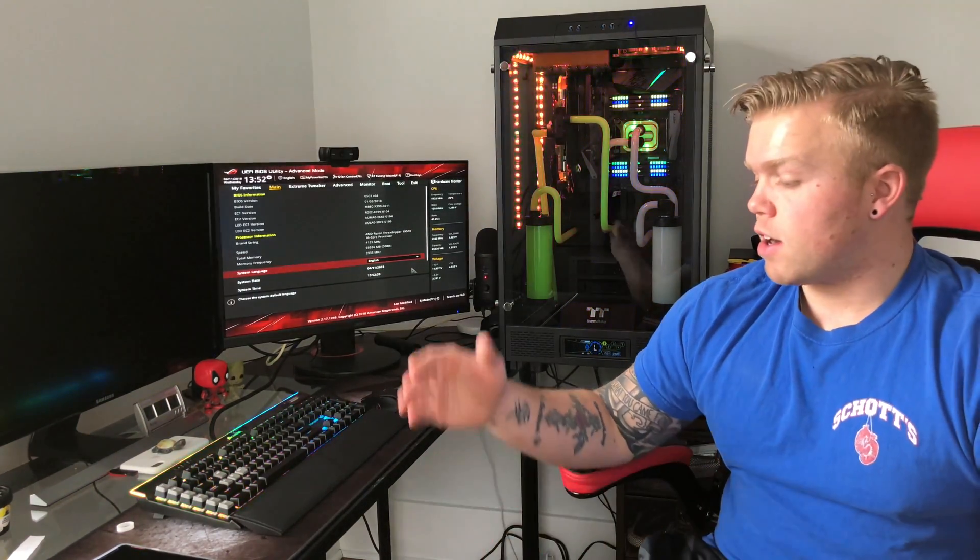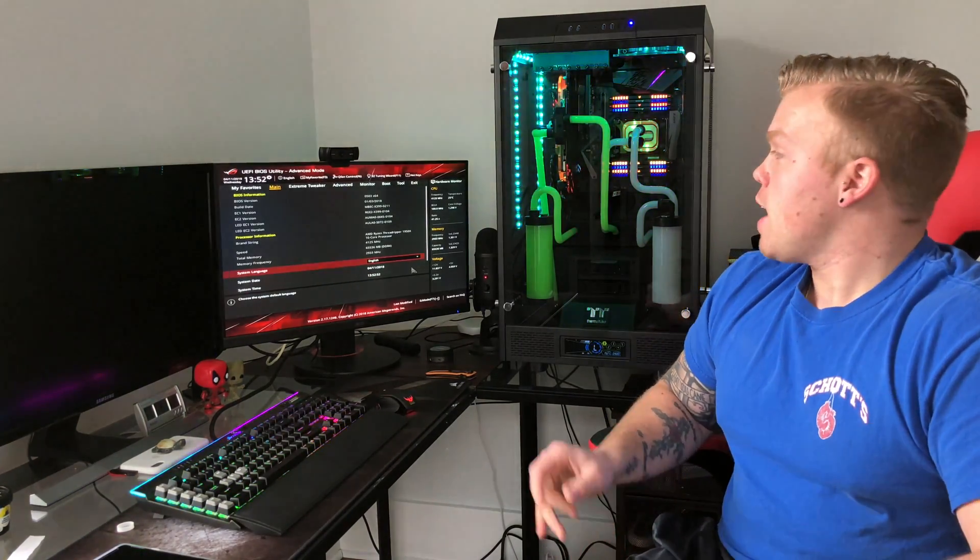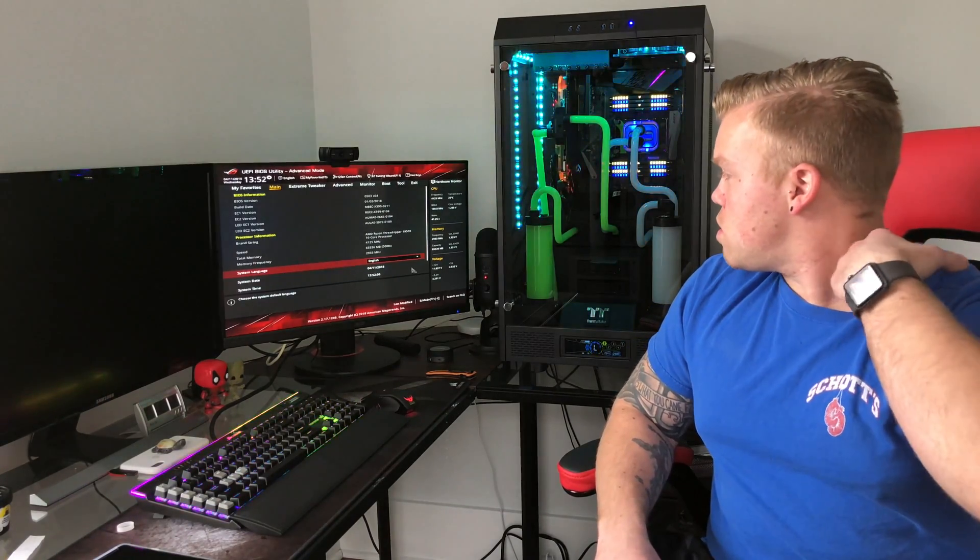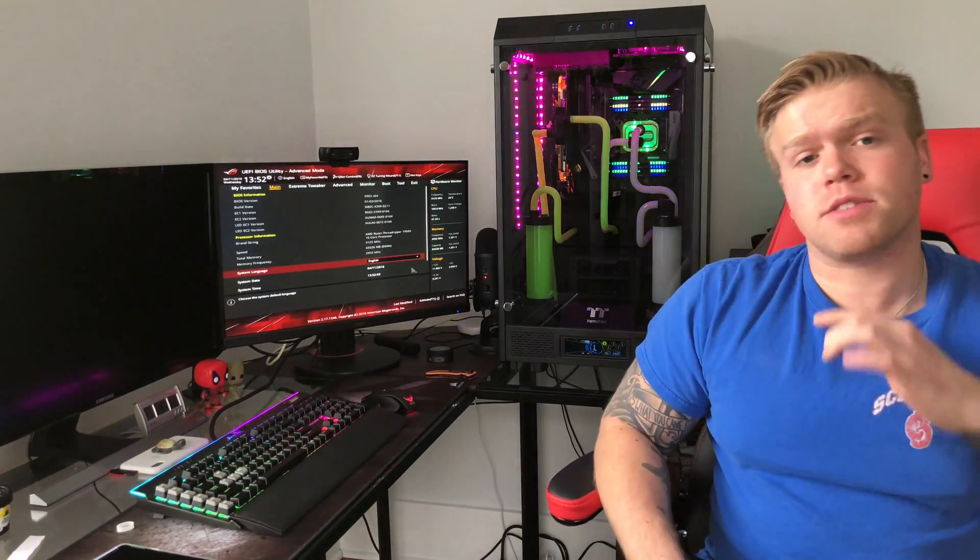What I finally ended up doing is I started at 2133 which I knew was stable and I kept going up and kept going up until I couldn't go up anymore and had it become unstable. What that left me with is, so my RAM again is spec'd at 3200 and I ended up getting it to about 3000, I think it's 2933 megahertz.